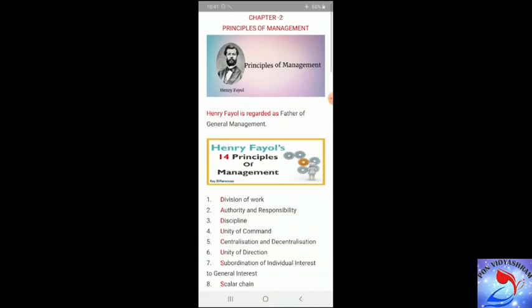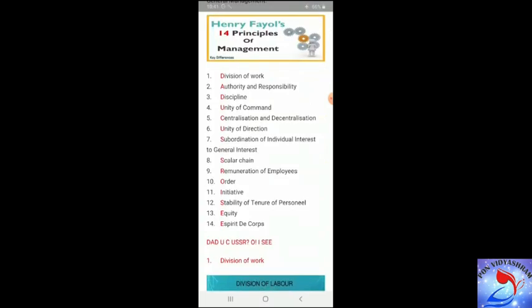Henry Fayol's 14 principles of management are: first, division of work; second, authority and responsibility; third, discipline; fourth, unity of command; fifth, centralization and decentralization; sixth, unity of direction; seventh, subordination of individual interest to general interest; eighth, scalar chain; ninth, remuneration of employees; tenth, order; eleventh, initiative; twelfth, stability of tenure of personnel; thirteenth, equity; and fourteenth, esprit de corps.